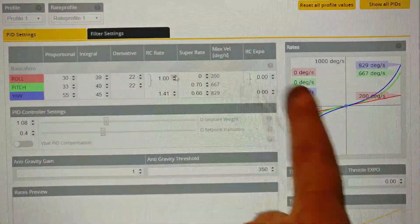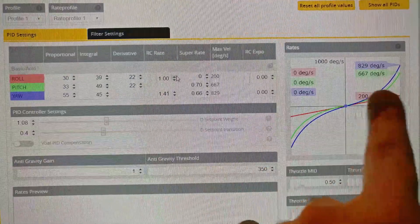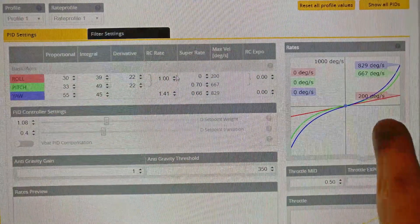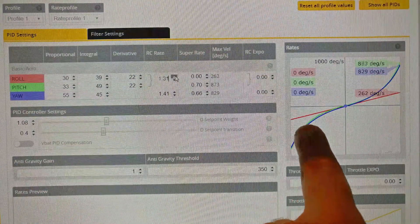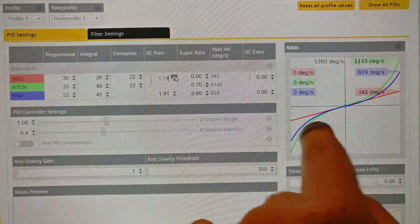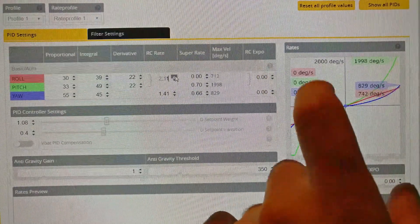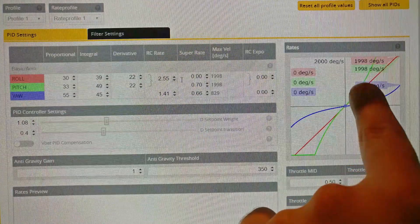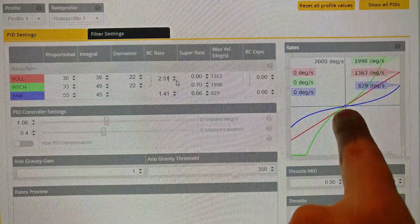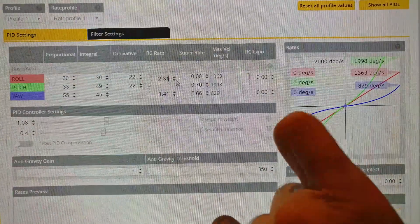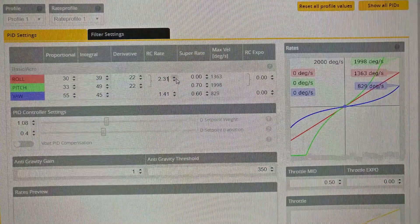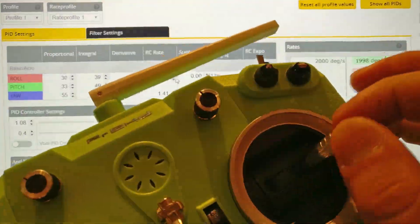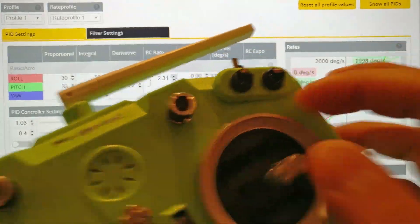Let's increase and change them and see what happens to the graph. Let's do RC rate first. The red line is what we're looking at - that's the roll axis. Let's increase it and see what happens. See, the red line is going up linearly. Just look at how the red line is going up linearly. And that's what it does - it linearly changes the middle of the graph. So it's going to respond completely linearly to your finger movements.